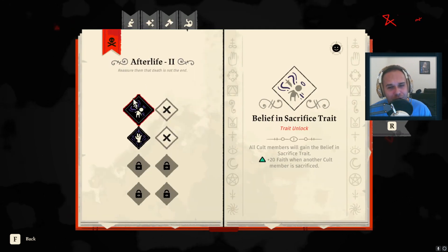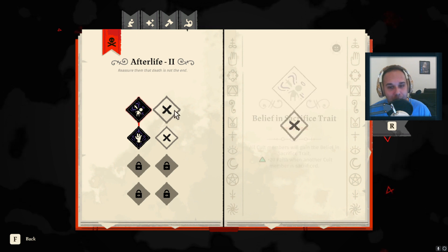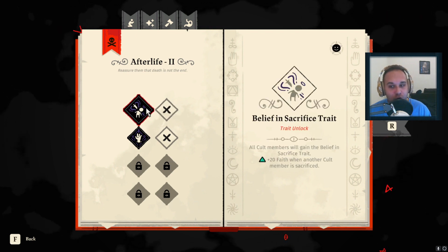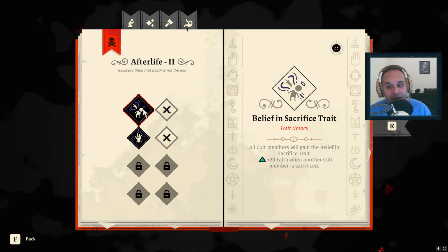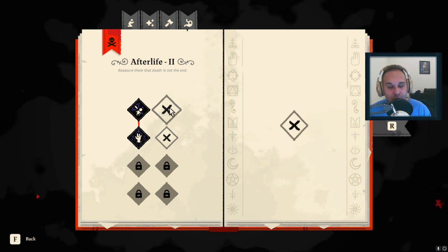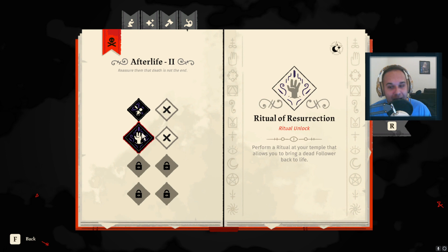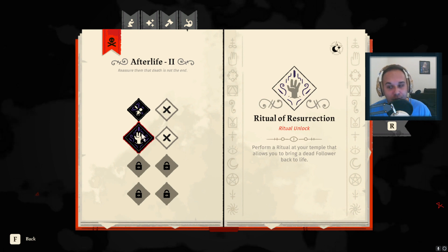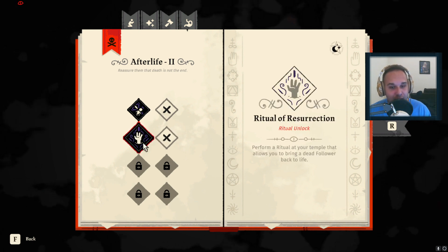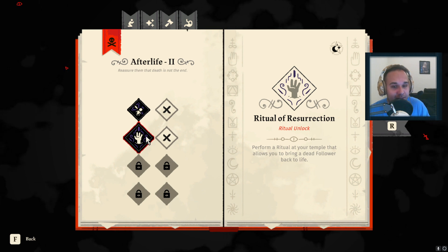Unfortunately for some reason you cannot reselect your Doctrine. You see here that I selected Belief in Sacrifice instead of whatever the other one is called, however I didn't actually select Ritual of Resurrection. I changed this recently and I wanted to show you how I did this.